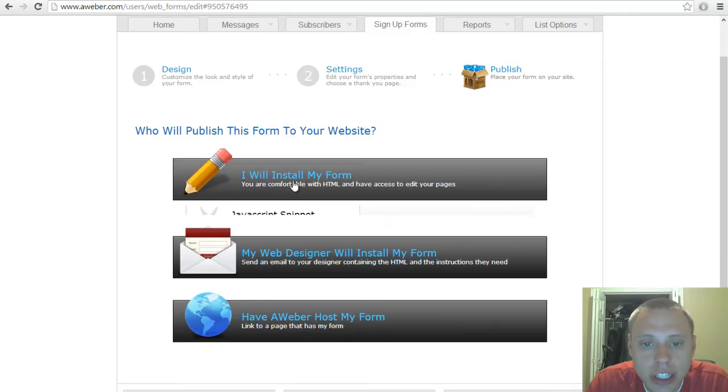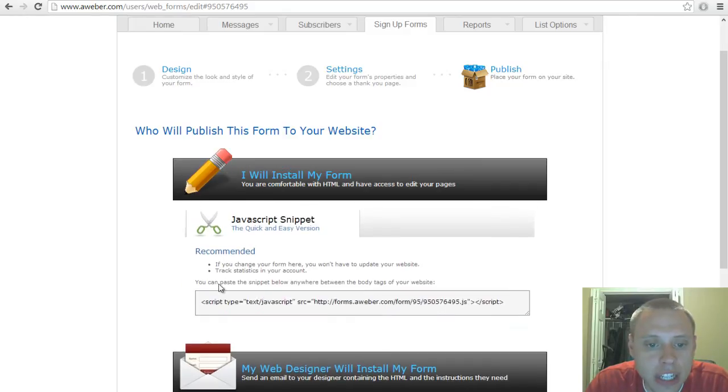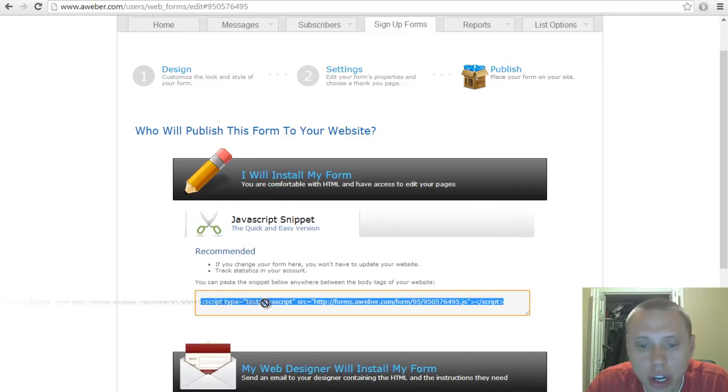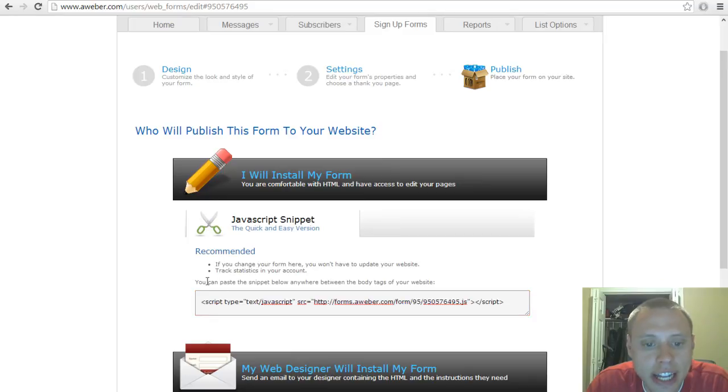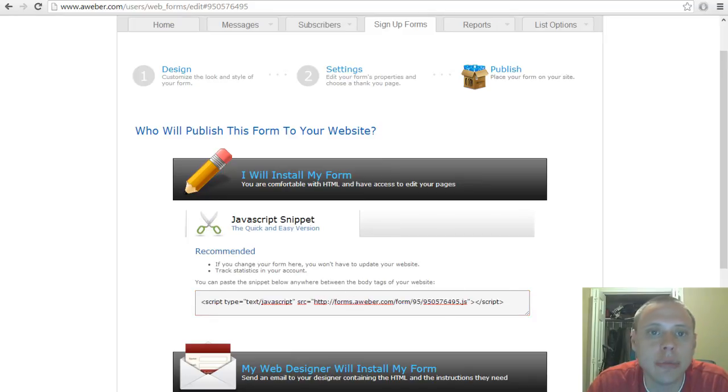Once you click this button it gives you a little piece of code here and it says you can paste the snippet below anywhere between the body tags of your website.